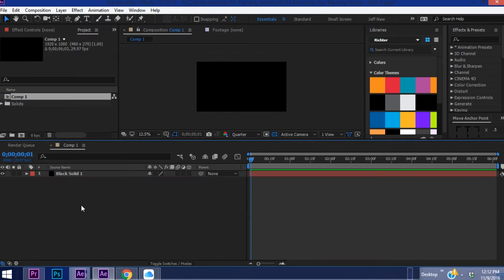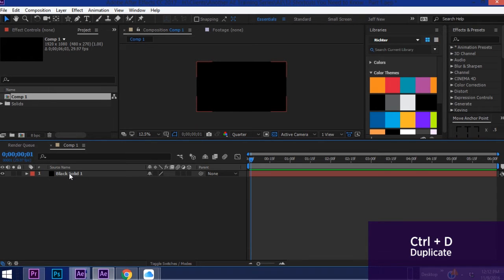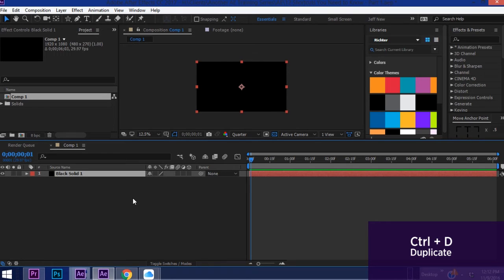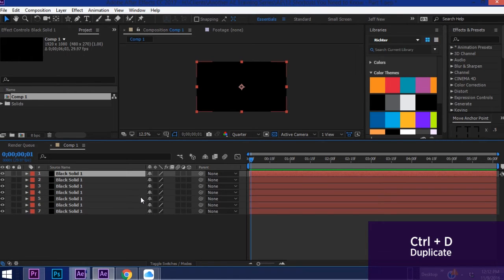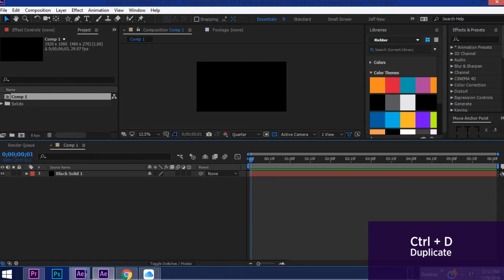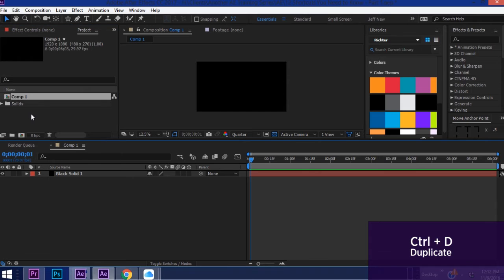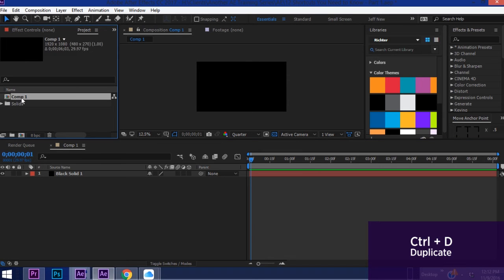Okay a very common shortcut is Ctrl+D and what that does is it duplicates. Now you can use Ctrl+D to duplicate anything. So say you have this solid right here and you want to duplicate that, Ctrl+D however many times makes multiple layers. You can also duplicate comps. So with that highlighted, Ctrl+D.